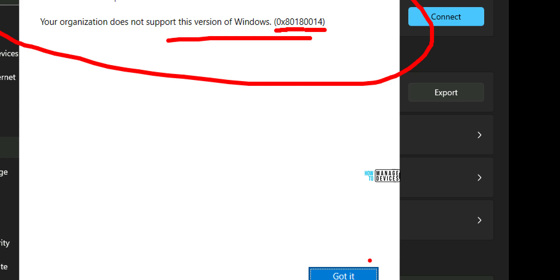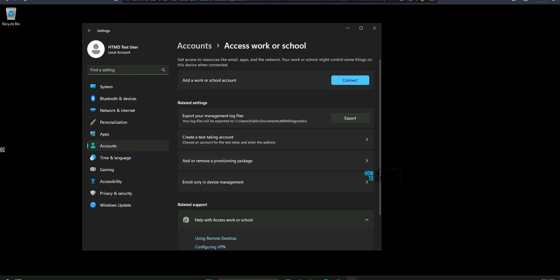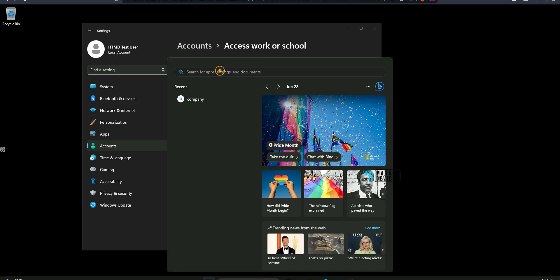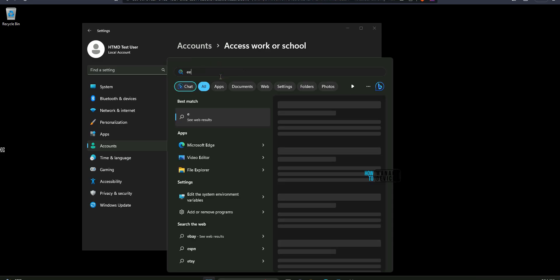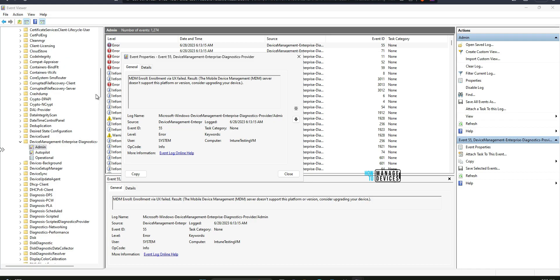We will find out the reason. What does this mean? Your organization does not support this version of Windows. Click on got it and then will go back over here and try to launch the event log. Okay now you can see in the event logs as we discussed in the presentation. This is the event log for MDM scenarios device management enterprise diagnostic.